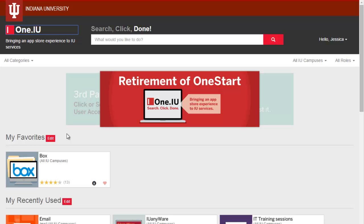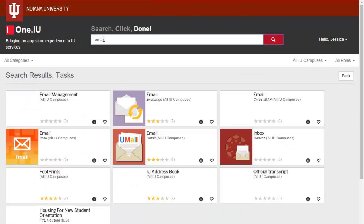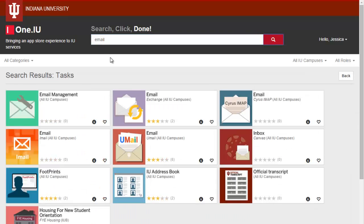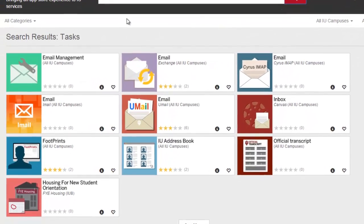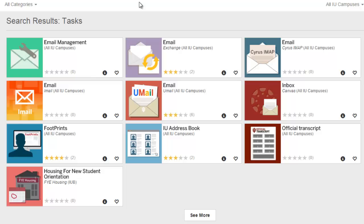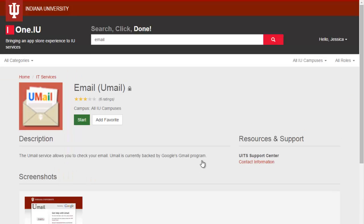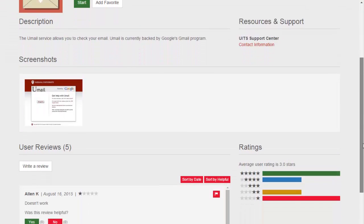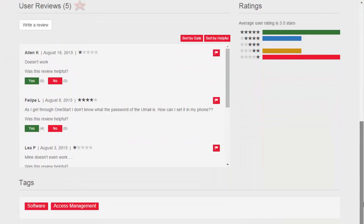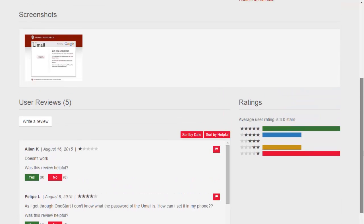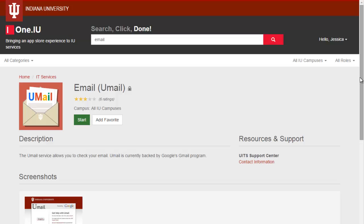I'll add one more. I often check my email, so I type email and hit enter on my keyboard. In the resulting task icons, I see several email options. I'm not quite sure which one is the correct one, so I need to learn more. To do this, I click the lowercase i on the task icon to see the task's information page. Here I can see a detailed description, screenshots, reviews, ratings, and tags. At the top of this page, I can click Start to launch the task. In this case, the information page confirms what I want to know, so I click the Add Favorite button instead.